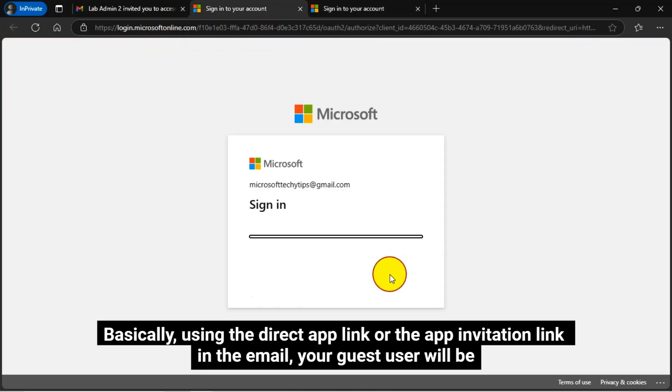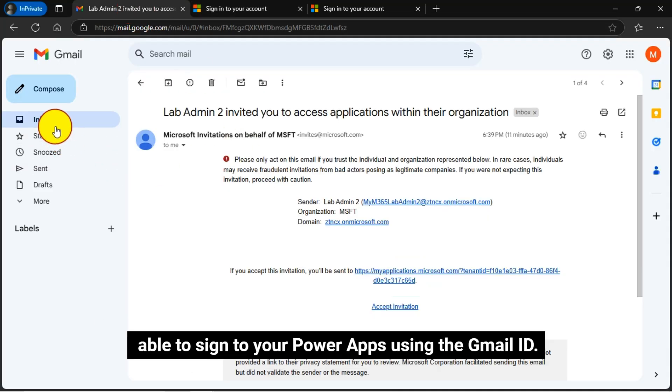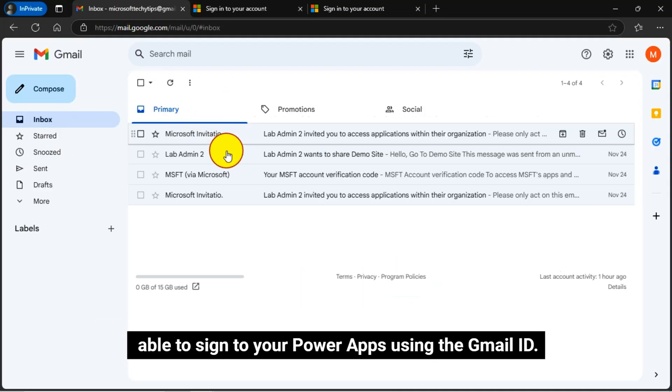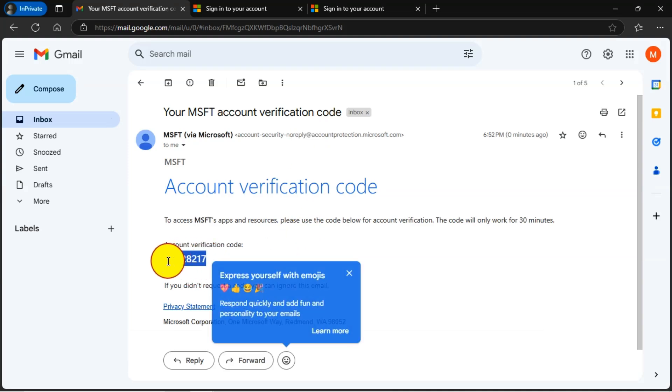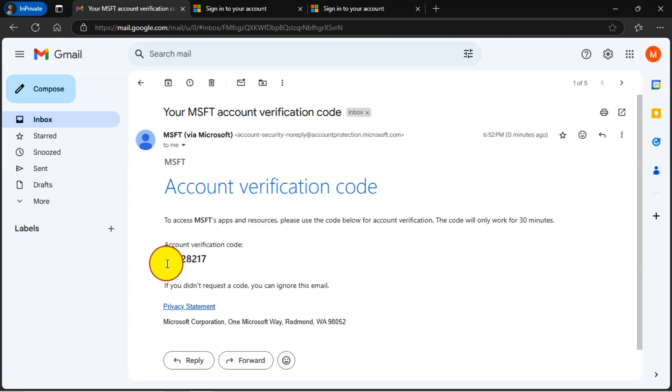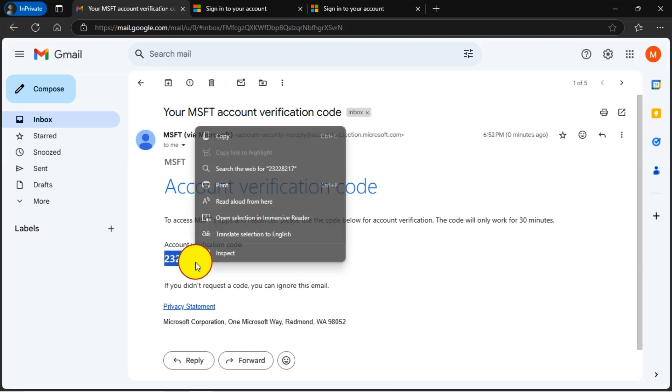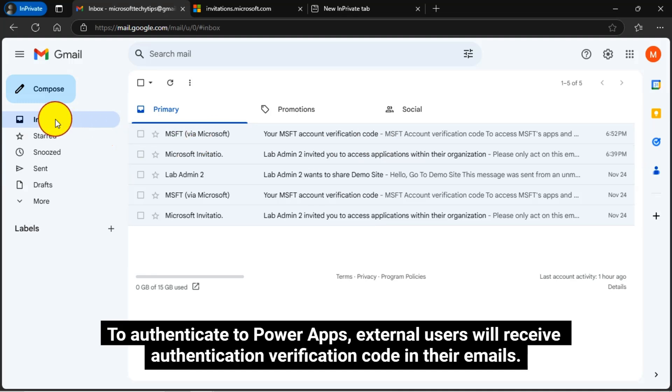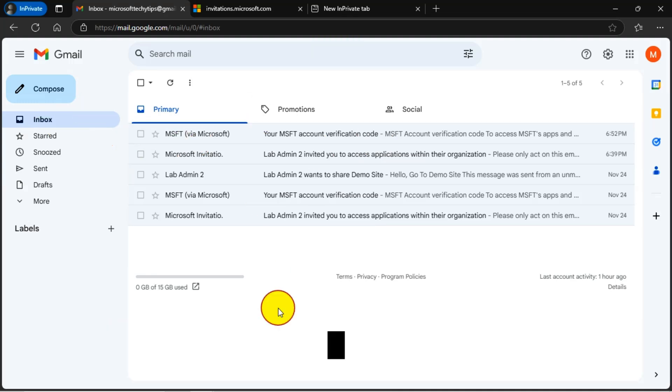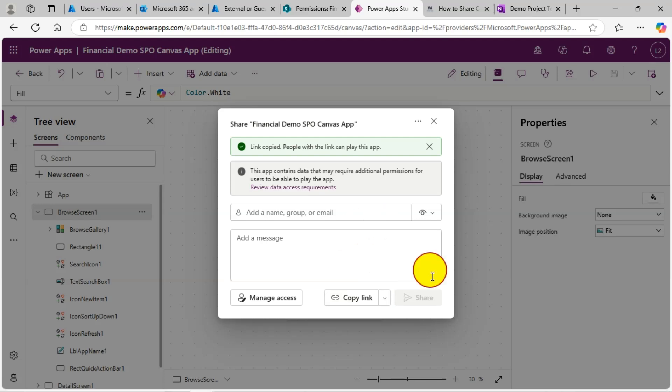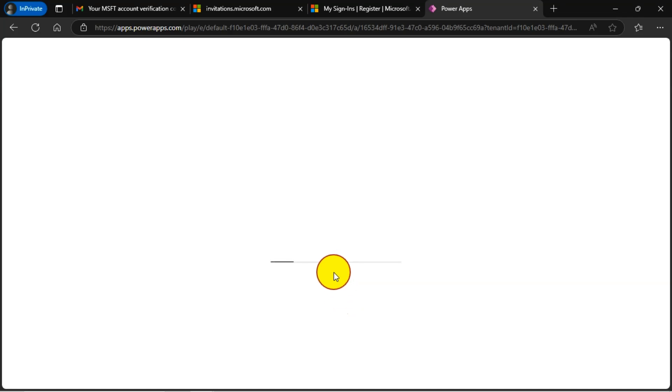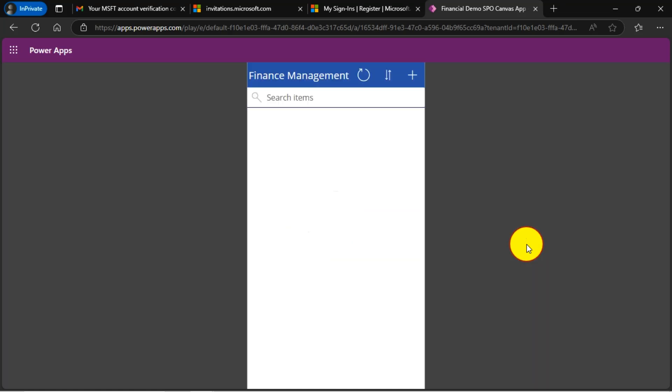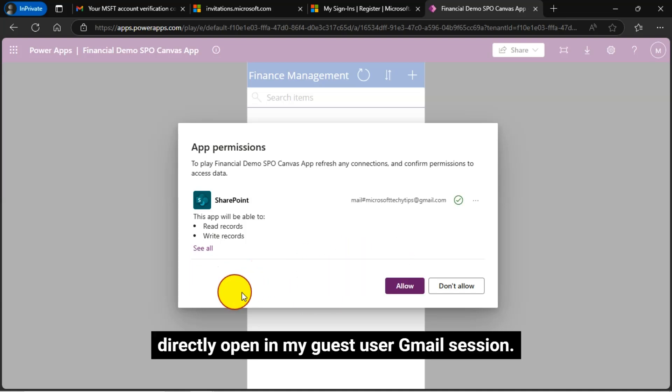Basically, using the direct app link or the app invitation link in the email, your guest user will be able to sign to your power apps using the Gmail ID. To authenticate to power apps, external users will receive authentication verification code in their emails. I will copy my canvas app link and directly open in my guest user Gmail session.